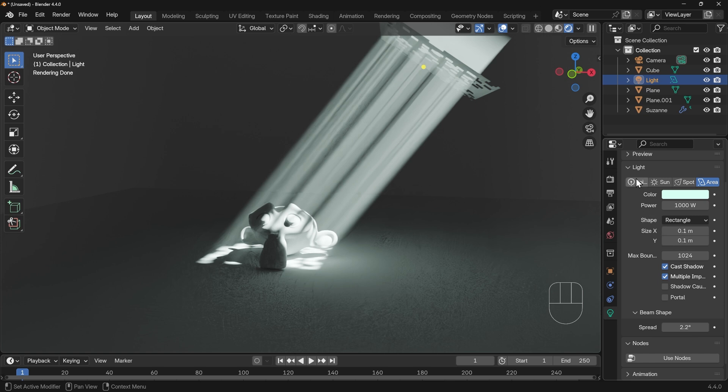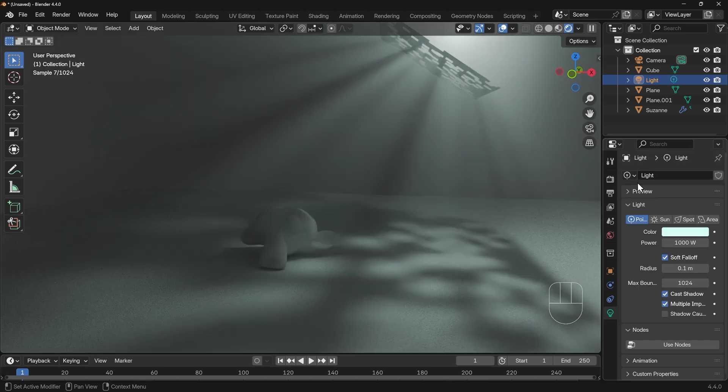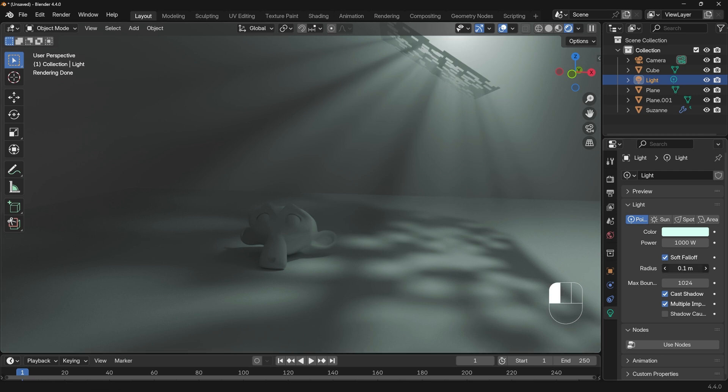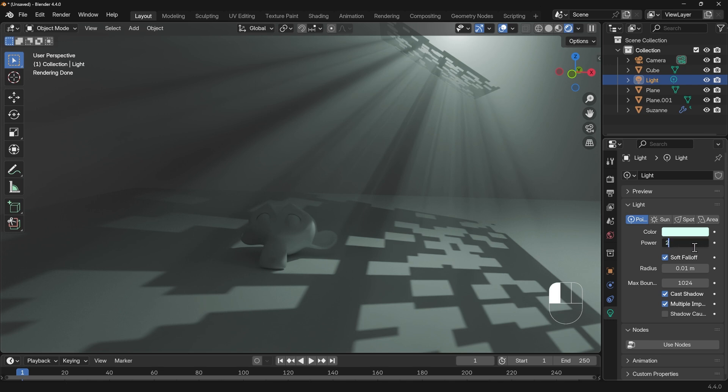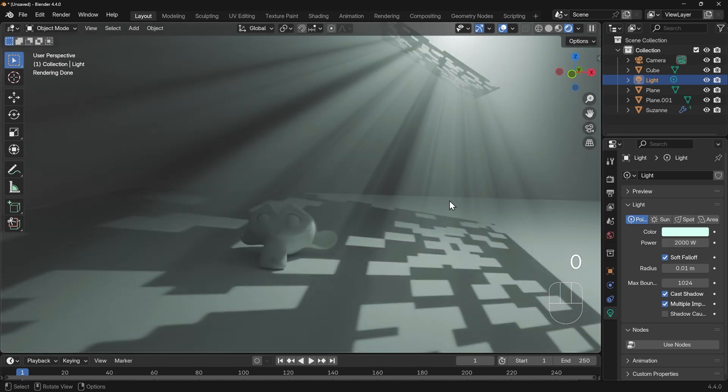If we go to the point light you can see that spreads out from the light, but at the moment it's fairly soft so you need to change the radius of the point light, that's the size of the light, so 0.01 and you'll see it makes those beams much harder. You do tend to have to put the power up with a point light as well and you can see that effect there.